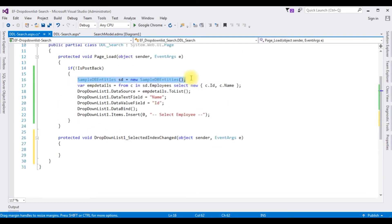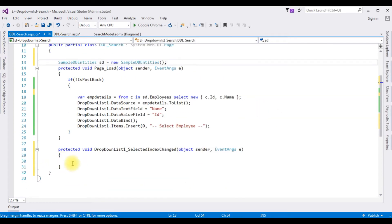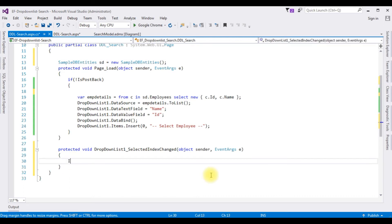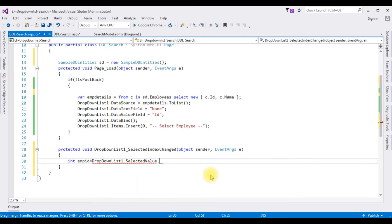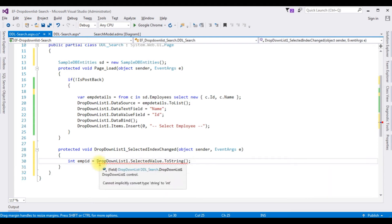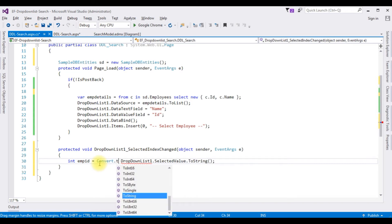Now I'm adding the SampleDBEntities at the top. I'm creating an integer variable — empId is equals to DropDownList1.SelectedValue.ToString(). We need to convert this DropDownList value to integer type: Convert.ToInt16.